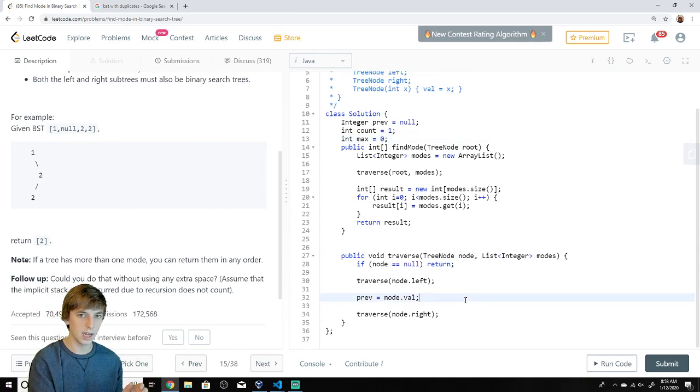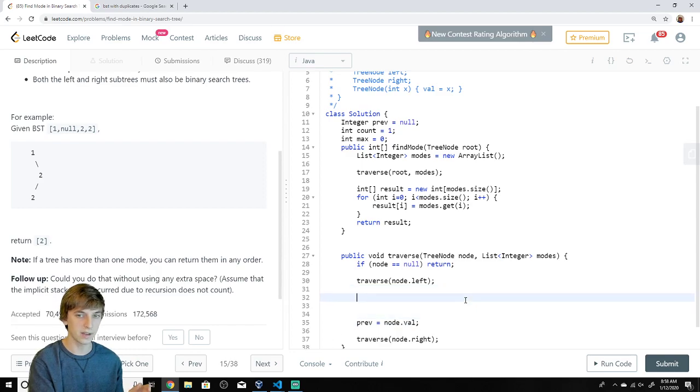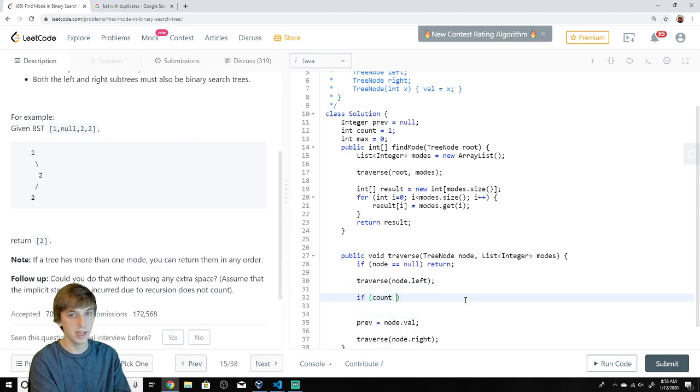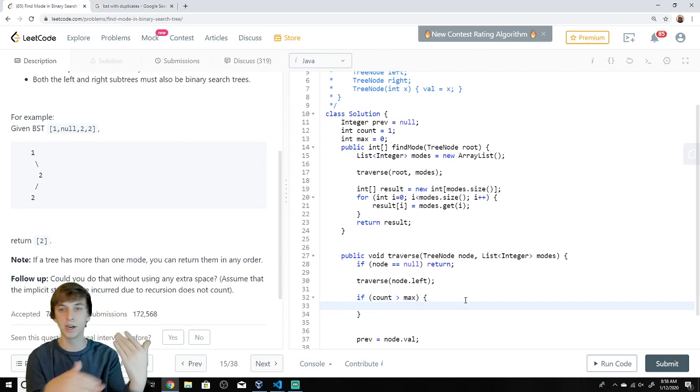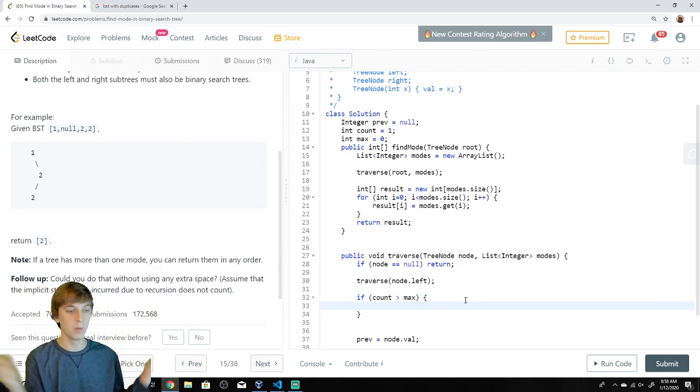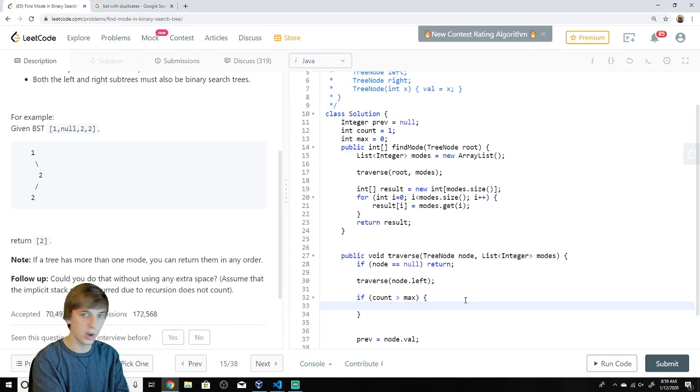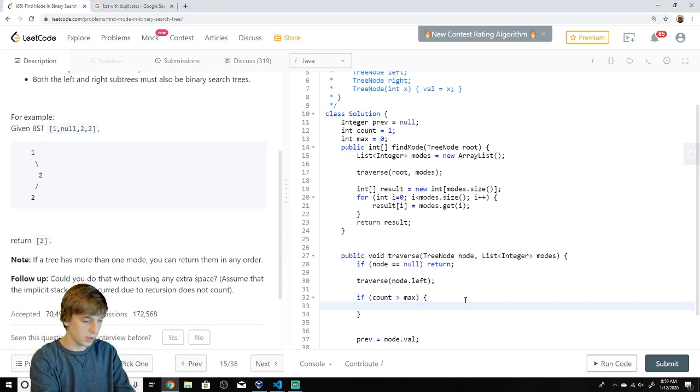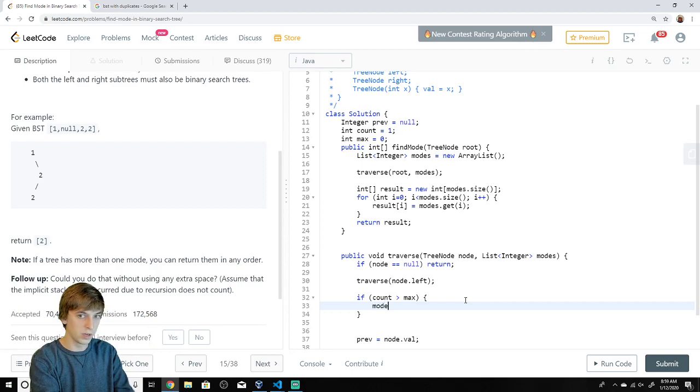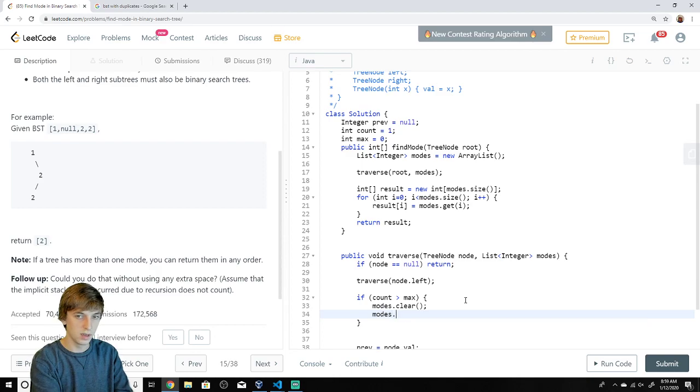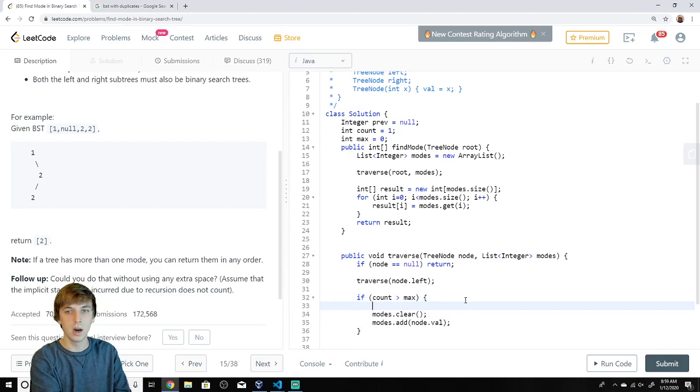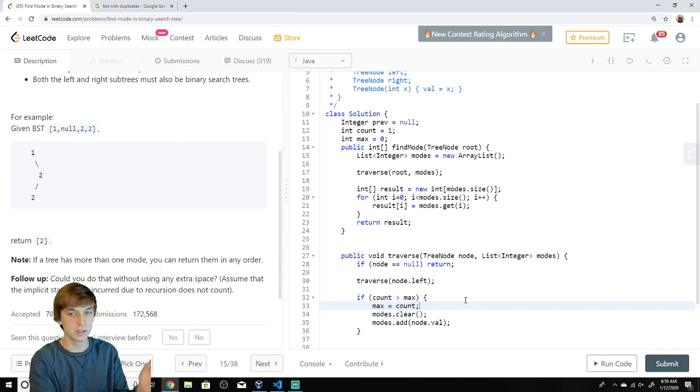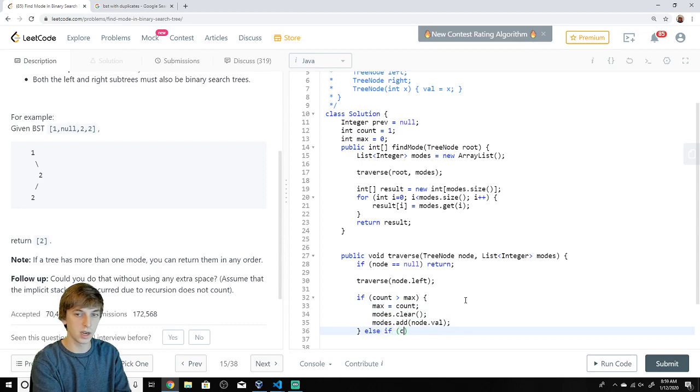Now the logic for understanding the max and the count is pretty straightforward. If count becomes greater than max, then we found a new mode. So we'll be incrementing the count when we find duplicates. And when we find one that's greater than the max, we found a new mode. So all the other modes are garbage. So what we do is we just say modes.clear, and then we add the current mode modes.add node.val. We found the actual mode. What else? max becomes count. Cause that's the most occurring element.